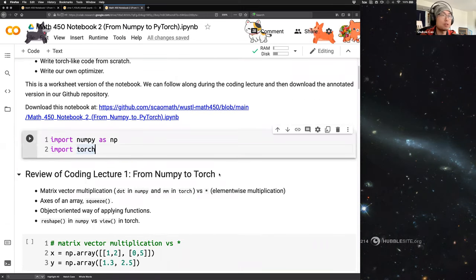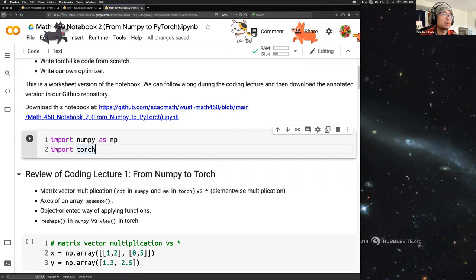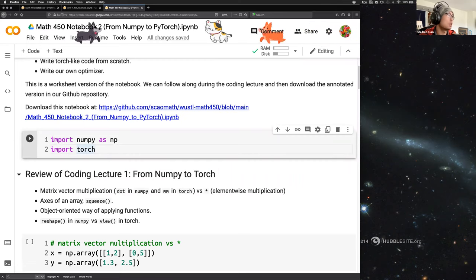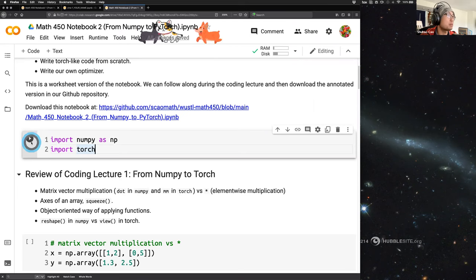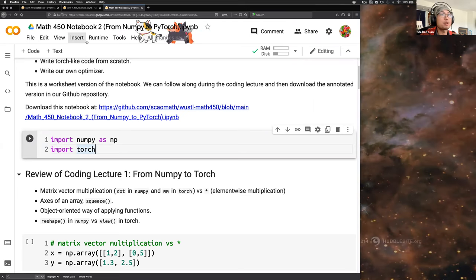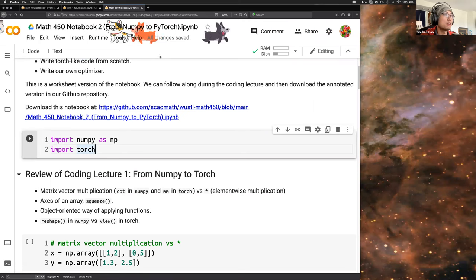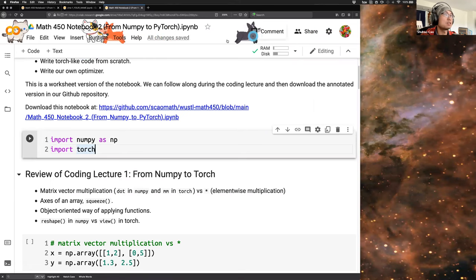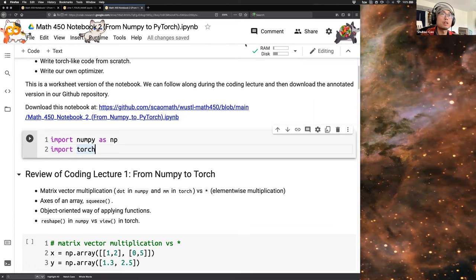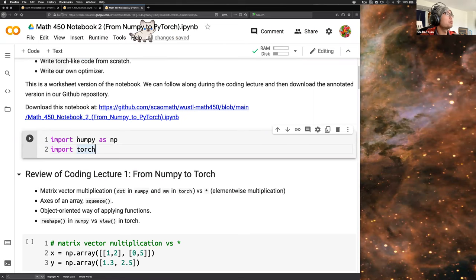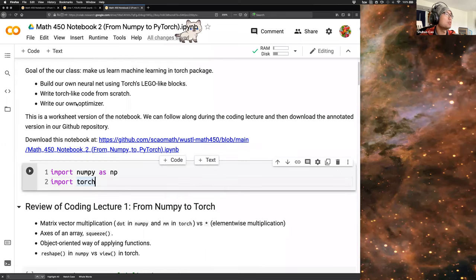Most of you have loaded the notebook. I want to introduce the Colab interface a bit — it's pretty much like Google Docs but for coding. There are some decorations at the top which you can turn off, but I turned them on to give a more relaxed atmosphere. We have two kinds of cells.